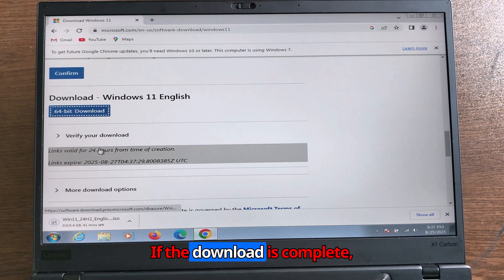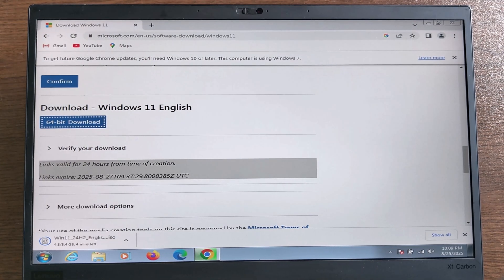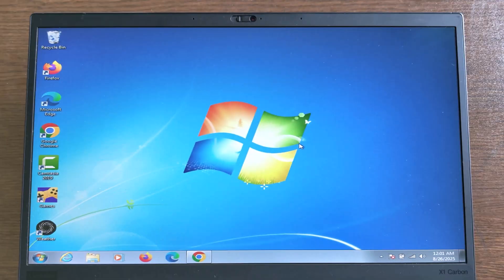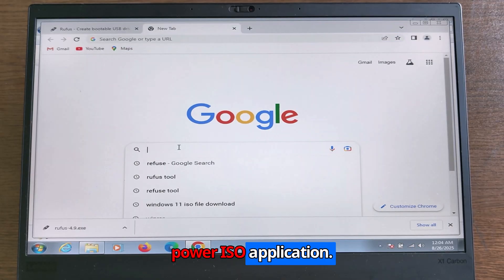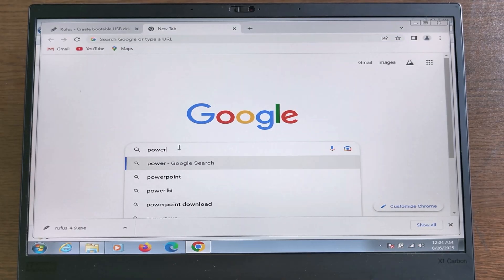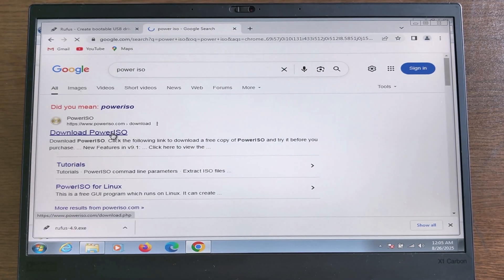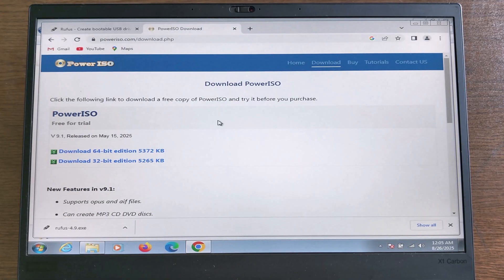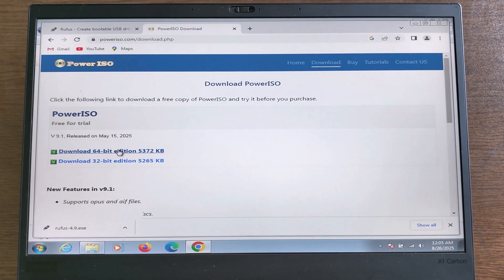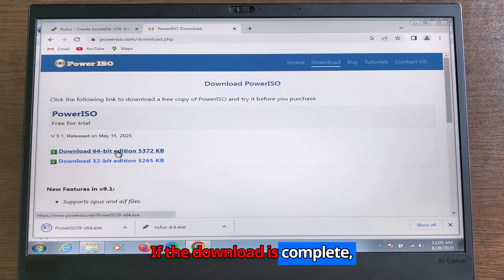Once the download is complete, you need to download the PowerISO application.